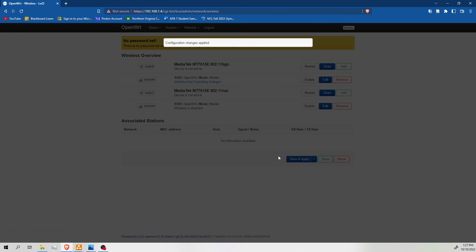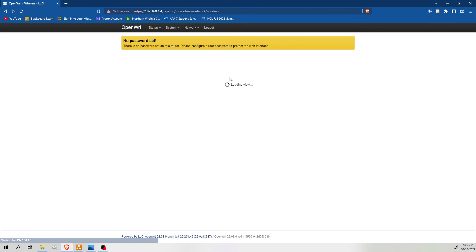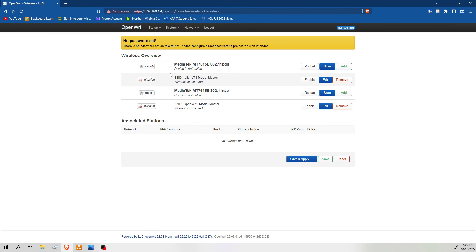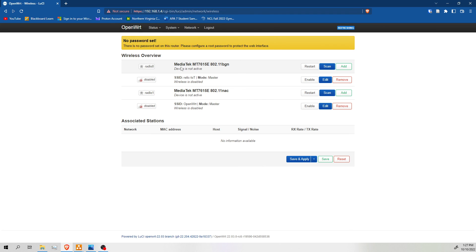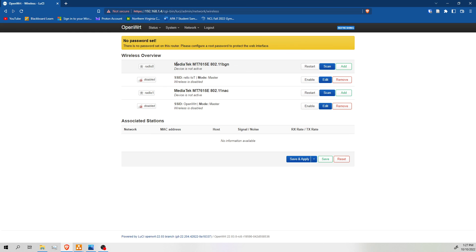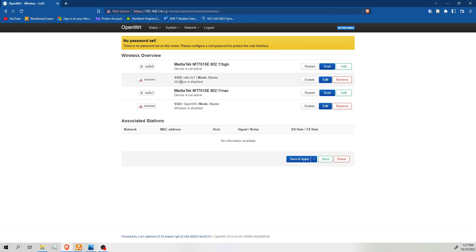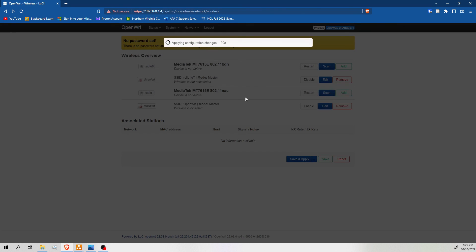It also should be noted, I mentioned this a little bit in the hardware video. But these MediaTek chipsets for the radios are really good. They work very well with IoT devices, at least for me. My devices pair extremely fast. I don't have any issue at all. However, not all routers will have radios with chipsets that work as well as these do. So if you have issues pairing your devices, it might be a hardware issue. And you might have to do some investigation, which is unfortunate. But these radios work very well and I haven't had any problem with them at all.